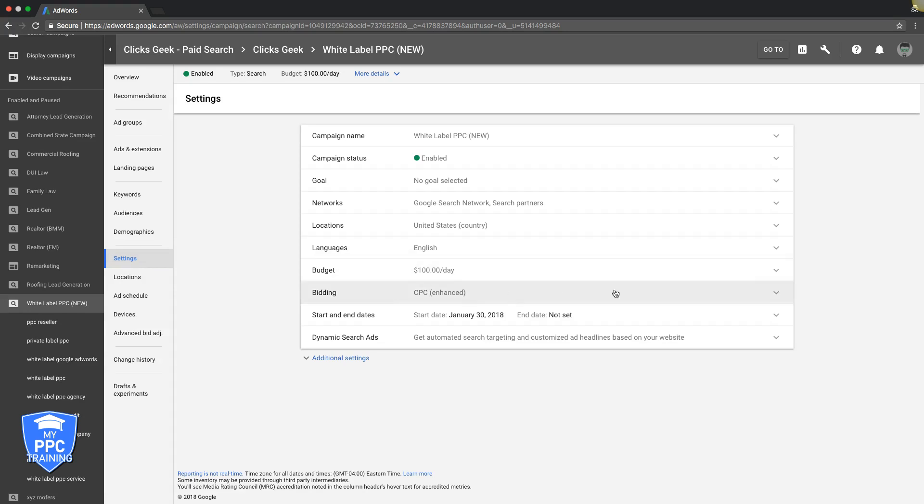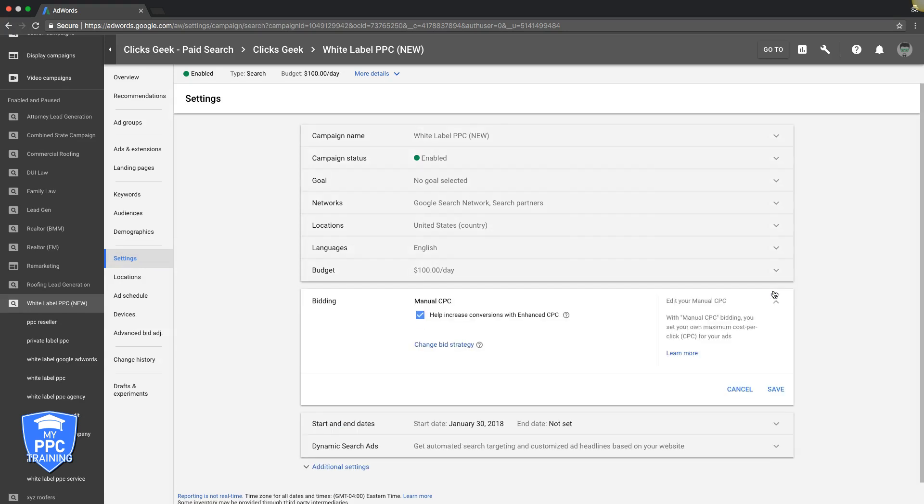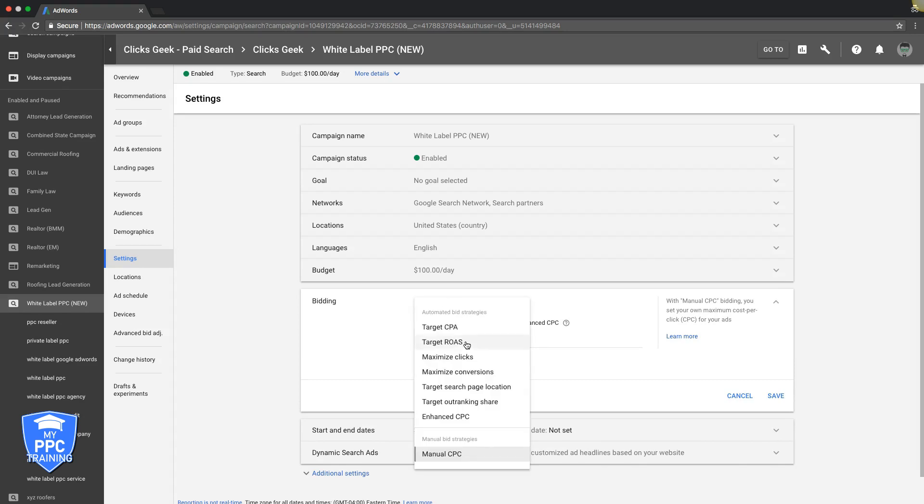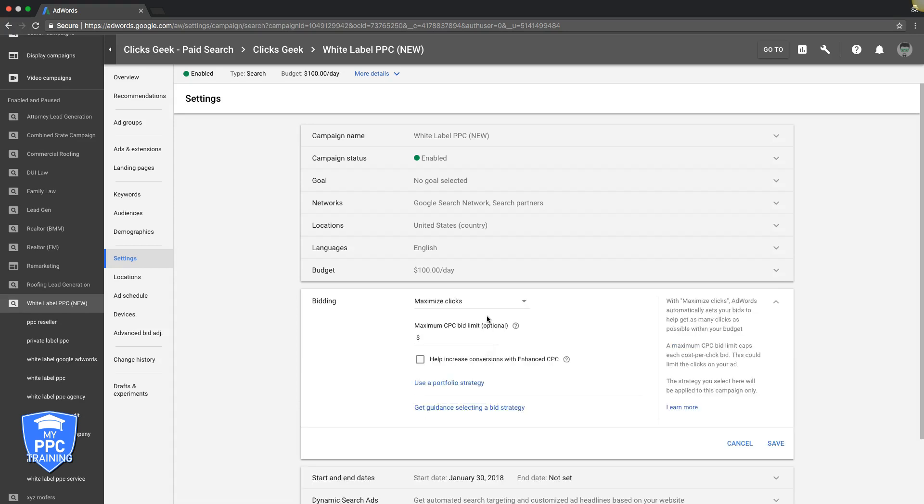So we come over here to bidding. Let's say you're using an auto bid strategy. Let's say it's maximize clicks because that's the most common. And if you are using maximize clicks, you should be using a CPC bid limit. You're crazy if you don't because Google will bid super high. So let's say you are using one, it's $31 or whatever.